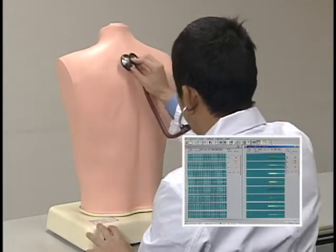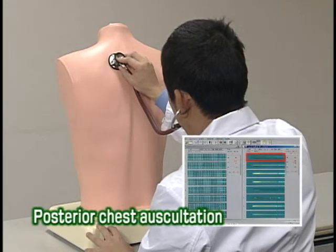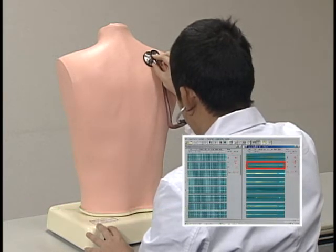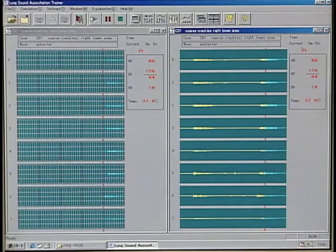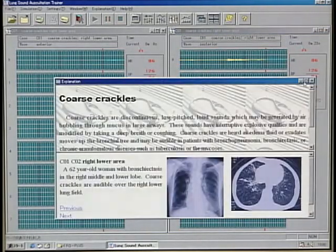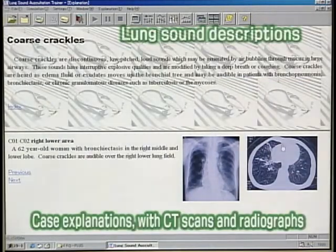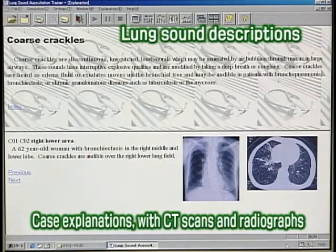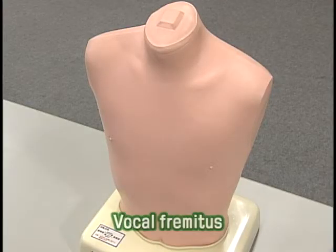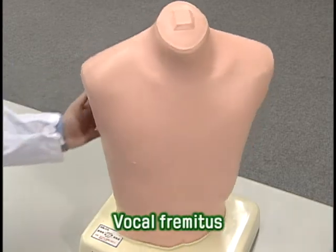Posterior chest auscultation. Dynamic sound graphs and vital signs data are displayed on the monitor. Explanatory windows on the current example can be opened with a single click. Vocal fremitus can be palpated.